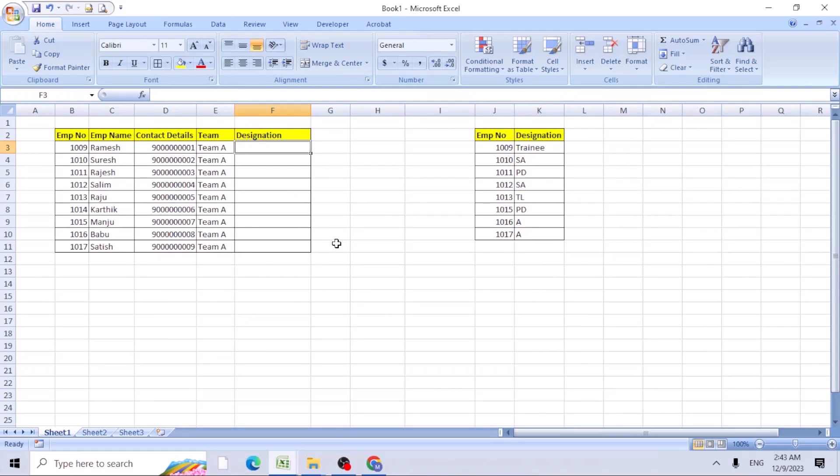Hello friends, this is Manjana Chandraya. Today we will be learning how to use IFERROR function with VLOOKUP function.